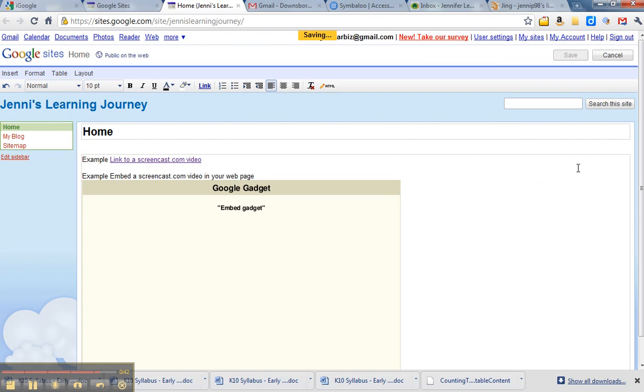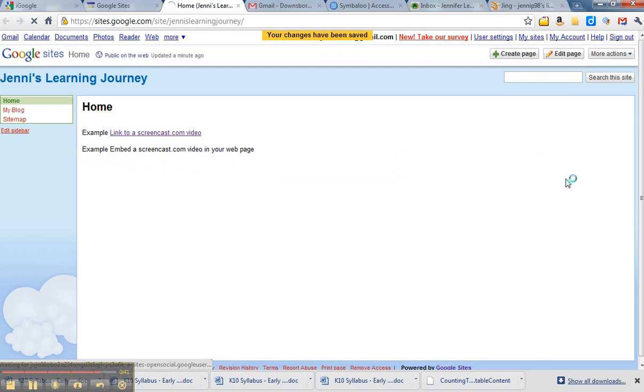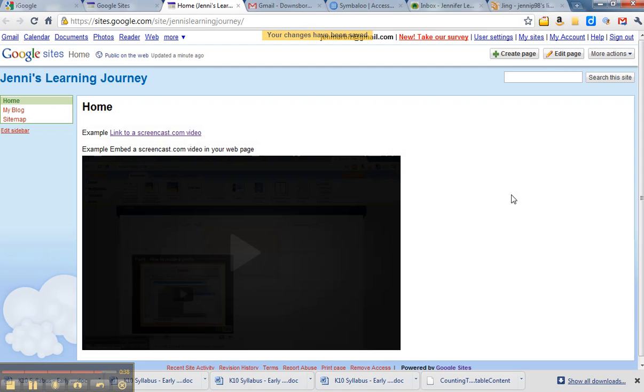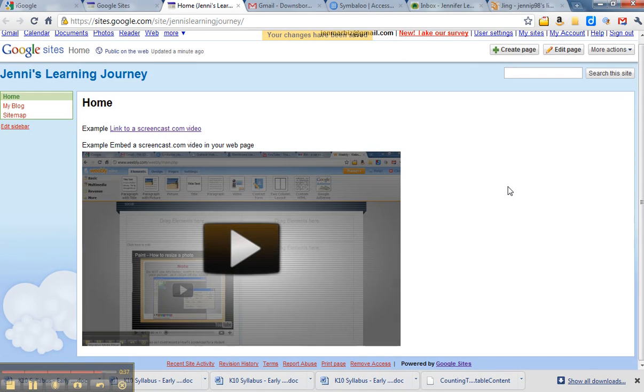It just takes a few minutes, and then you can click on it and play it.